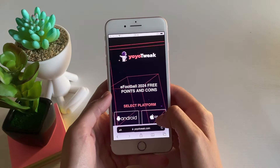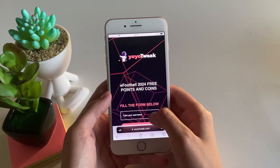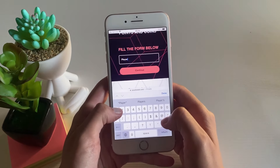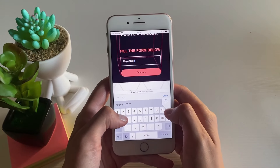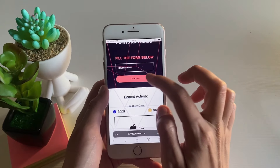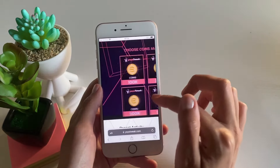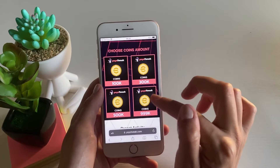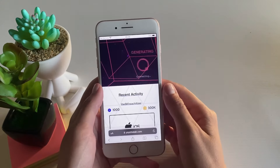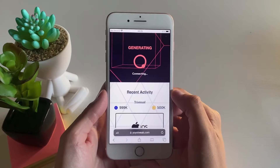Choose the platform you want to use, then type in the username you use within the app. Tap on Continue, choose the amount of GP and coins you want to get, then tap on Continue again. It will then start connecting to your app and adding in the value you requested.